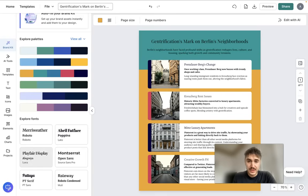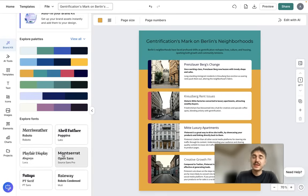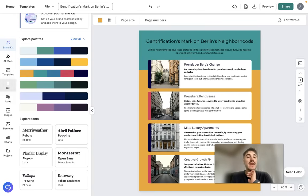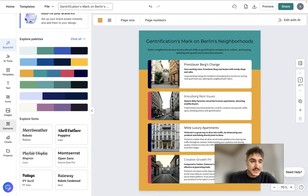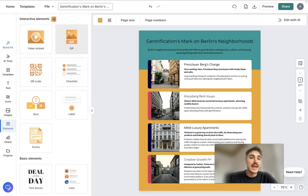Let's stick with that palette. You can also explore the fonts so they look appealing. So far I'm happy with the result. Moving on, we look at the elements you can add to your infographic — video can be embedded, a GIF, a QR code, a checklist, and so on.